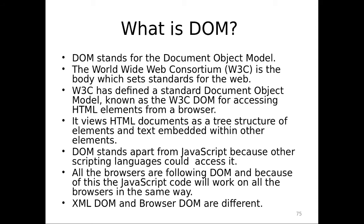So let's understand what is DOM first. DOM is nothing but Document Object Model. We all know that what is W3C. W3C is World Wide Web Consortium and they are the people who are taking care of all the standards for the web.